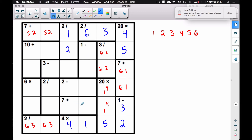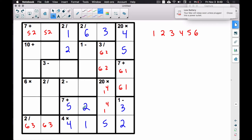That only leaves the five-two combo. The two has already been used in this column, so the five must go there and the two must go there. That was a tricky spot — noticing that three ruled out the four-three combo, and then the six-one combo got ruled out because one was already used in both adjacent columns.